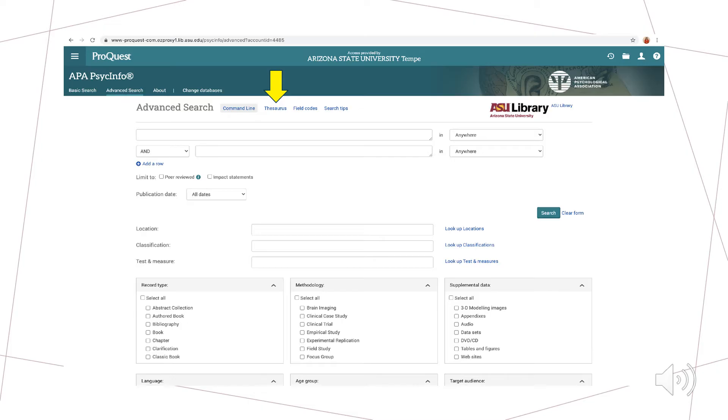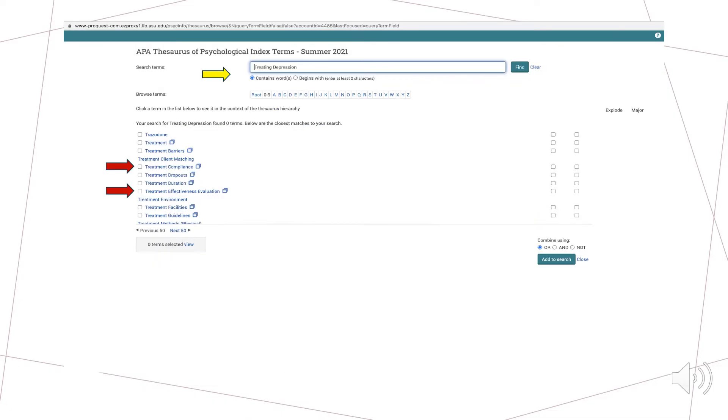The Thesaurus feature provides us with key relevant terms that researchers are using within the field. As you can see, I have entered our search term treating depression into the search bar to the right of the yellow arrow. The Thesaurus provides us with more specific suggestions to narrow our search.